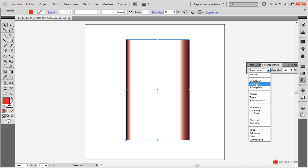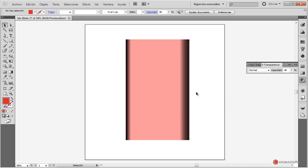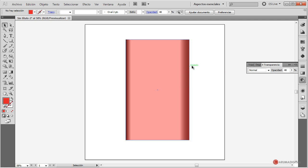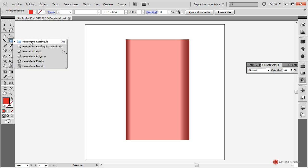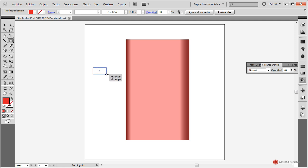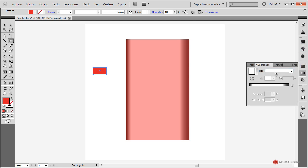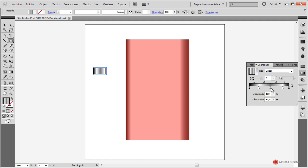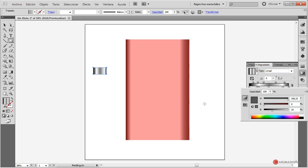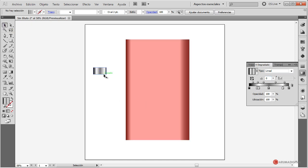Fijaros que en bastantes modos de fusión se nos quemará, por ejemplo en multiplicar, pero en normal no tendremos problema. Vamos a dejarlo en normal, que es lo que deseamos. A continuación, para seguir creando más detalles, con la herramienta rectángulo nuevamente vamos a crear un elemento más o menos de este tamaño. Vamos a asignarle también un degradado, pulsamos y asignamos lineal. Vamos a jugar un poco añadiendo algún punto intermedio y ajustando alguno de los que ya dispongamos.